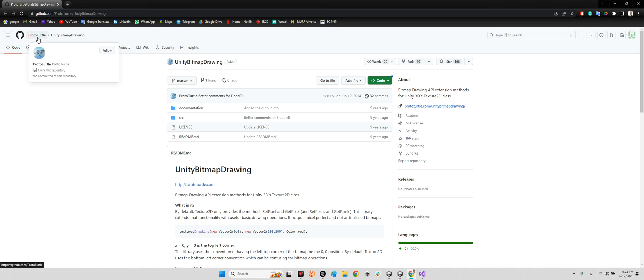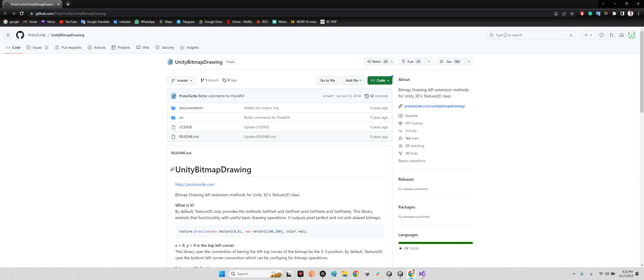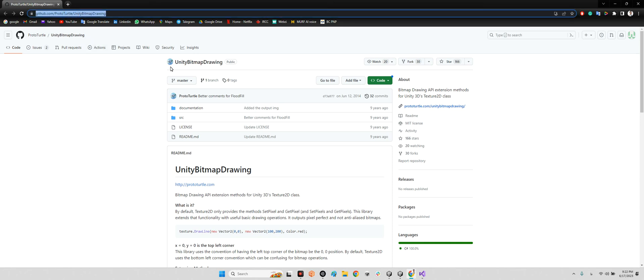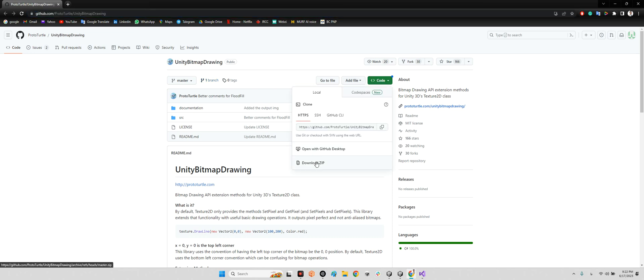Portal Turtle released this package, this plugin nine years ago for Unity: Unity Bitmap Drawing. I will share the link of this package in the description of this video. You just need to first download the zip.